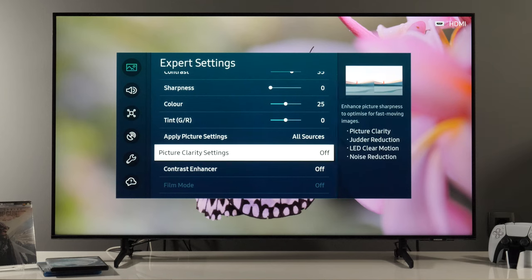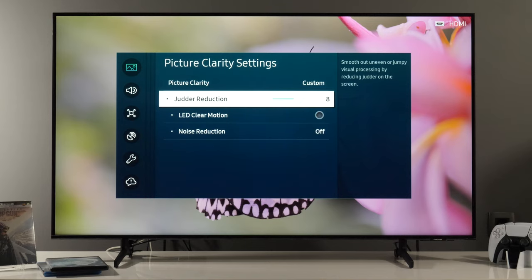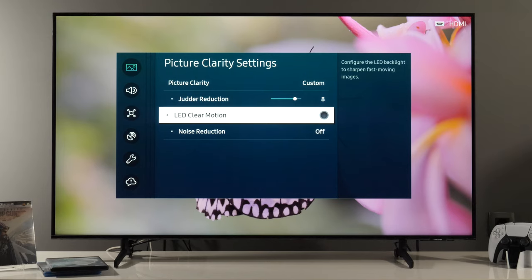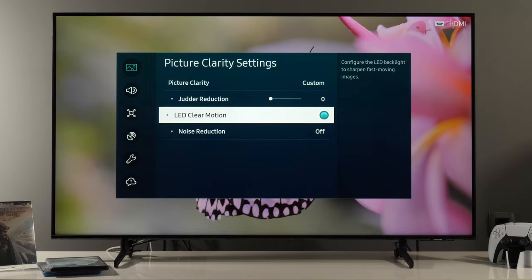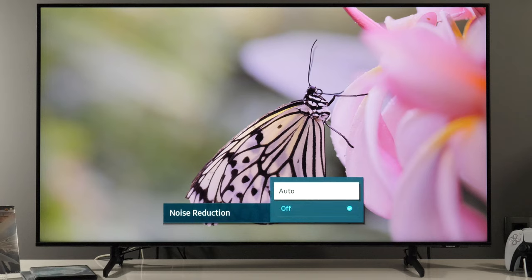Related to other controls, in Picture Clarity Settings you have auto and custom. With custom you can enable judder reduction, which is the soap opera effect in movies. LED clear motion, which is black frame insertion, will darken the image and can introduce flickering — I haven't seen improvement in motion resolution, so I don't recommend using it. Finally we have noise reduction. This control only has automatic mode and it will reduce everything from compression artifacts of digital signals to film grain. It's effective, but keep in mind that it also reduces the amount of detail you see in the picture.